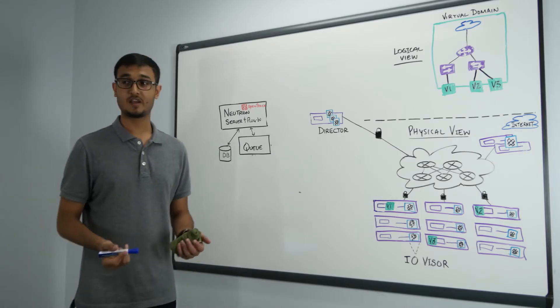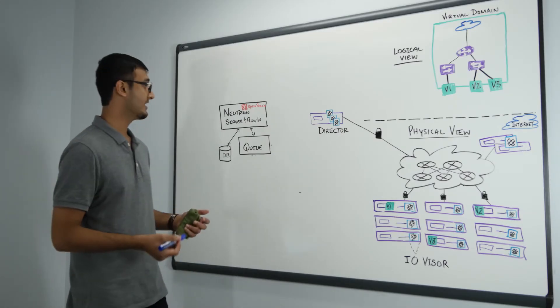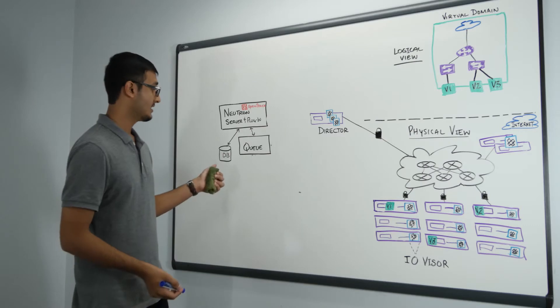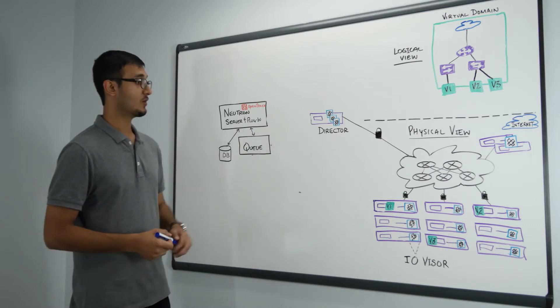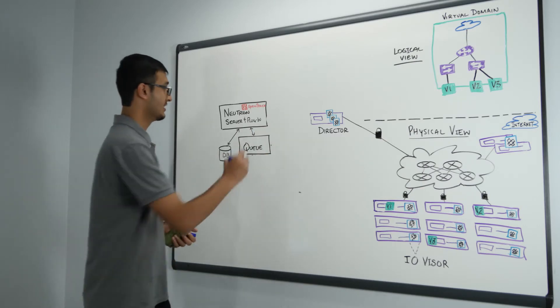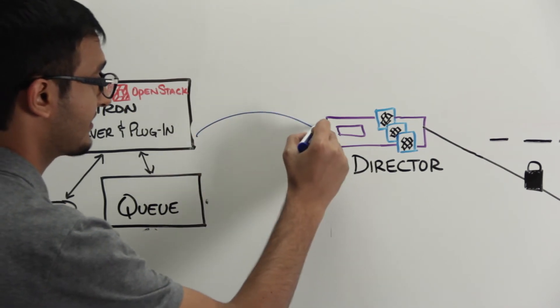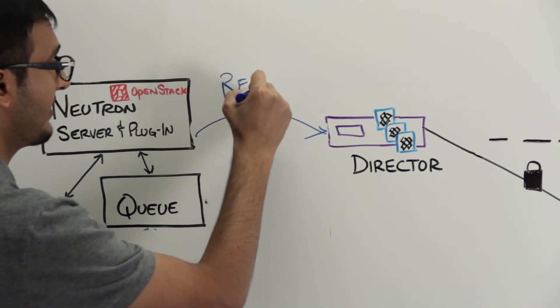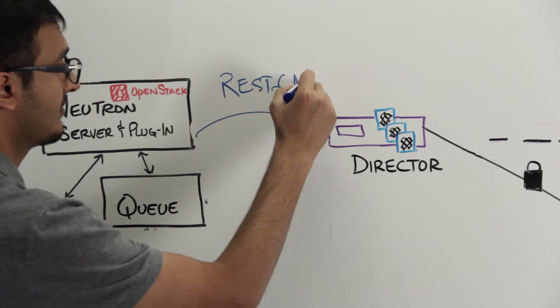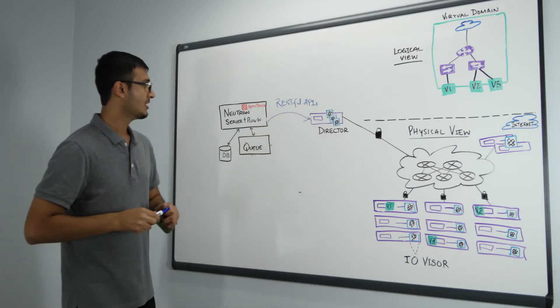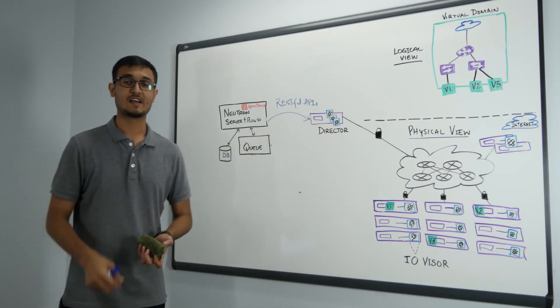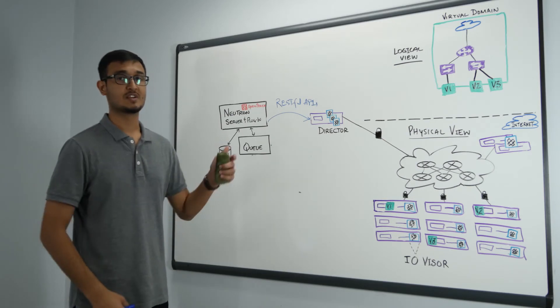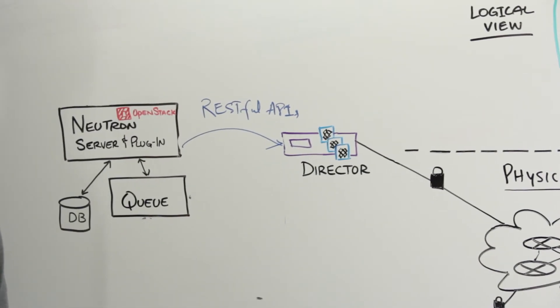Now if you look at this simpler deployment model all we are left with is Neutron server, a database and a queue and over here if you see PlumGrid directors. Neutron servers talk to PlumGrid directors over RESTful APIs. What happens is that whenever Neutron has to provision some services, Neutron sends API calls over to PlumGrid directors to get those network services enabled.